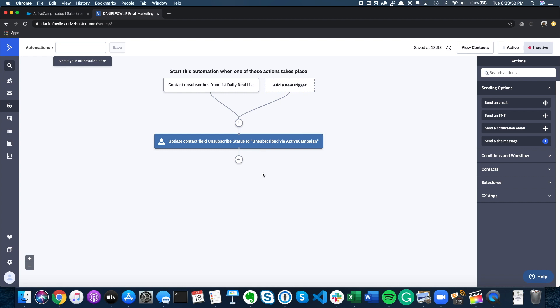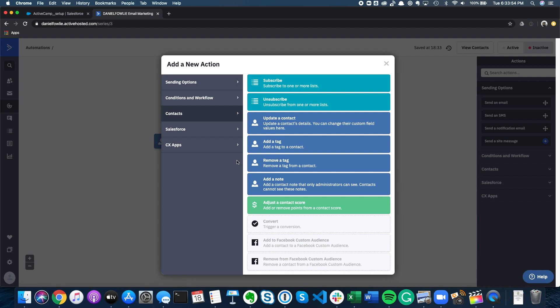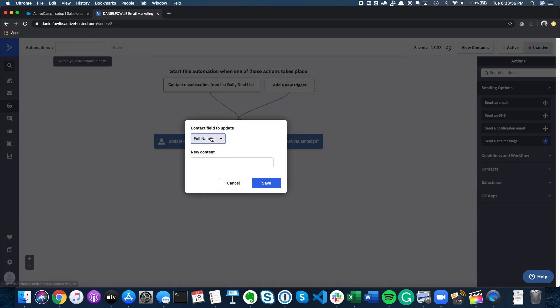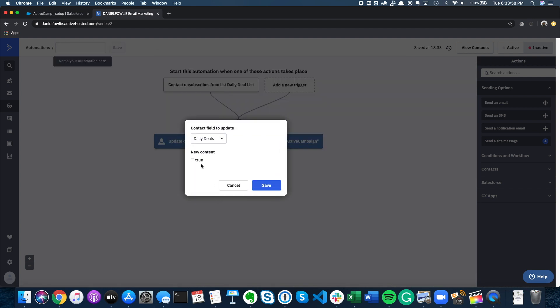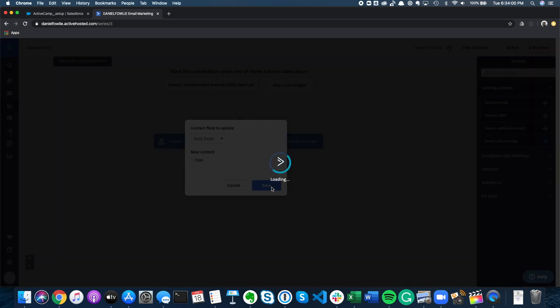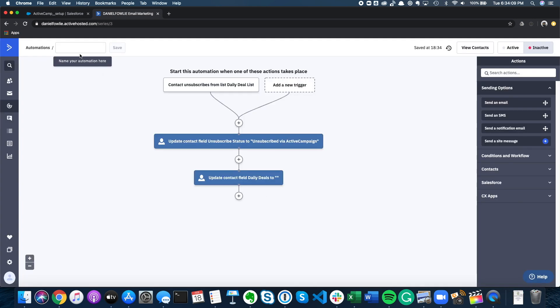Now, our second update is going to take that daily deals checkbox that we had from part two and we're going to set that to false. Now, all we have to do is give the automation a name, save it, and make it active.